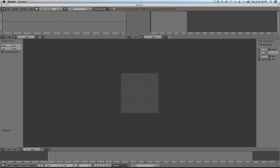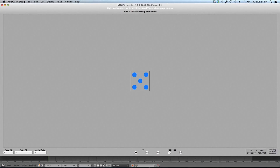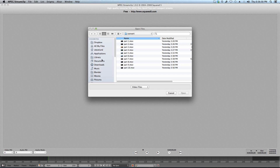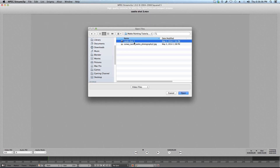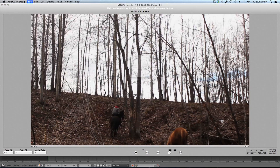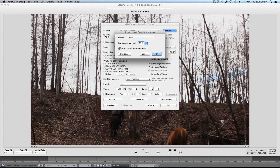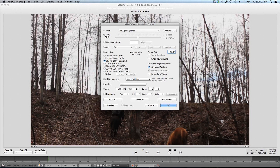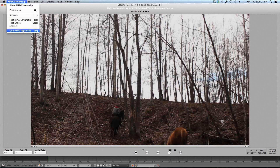I use a free program that works on Windows and Mac called MPEG Stream Clip. All you have to do is open your MPEG Stream Clip application, open your video footage, and then export to other formats as an image sequence. Type in the frame rate, which is 29.97, and save it out into a folder. I've already done this so I'm not gonna do it again, but that's what you would do to convert it to an image sequence.